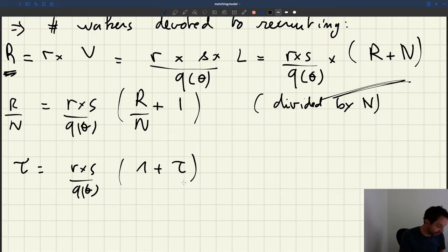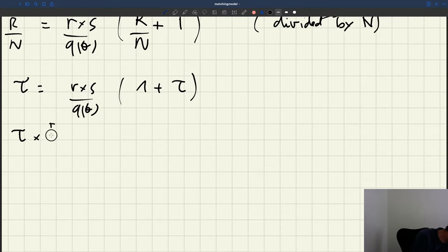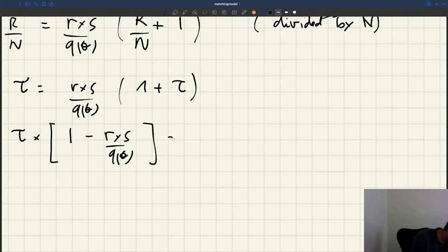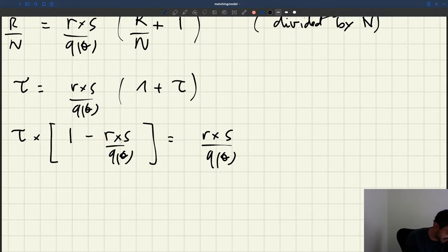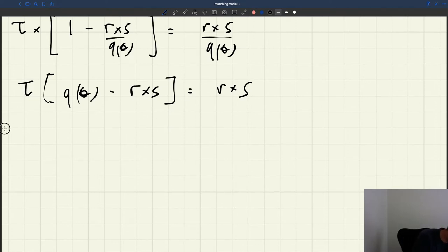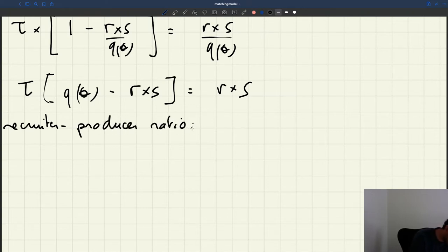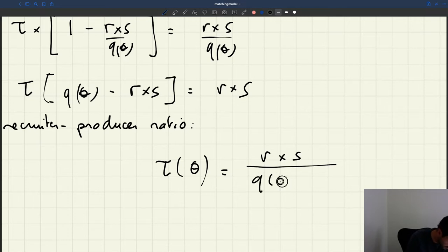Rearranging for tau: tau times Q(theta) minus r times S equals r times S. This gives a very simple closed-form expression for the recruiter-producer ratio. Tau, which depends on labor market tightness theta, is equal to r times S divided by Q(theta) minus r times S. This is quite an important result that we will use many, many times.